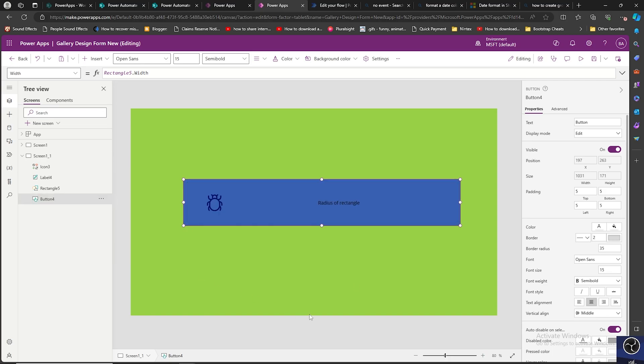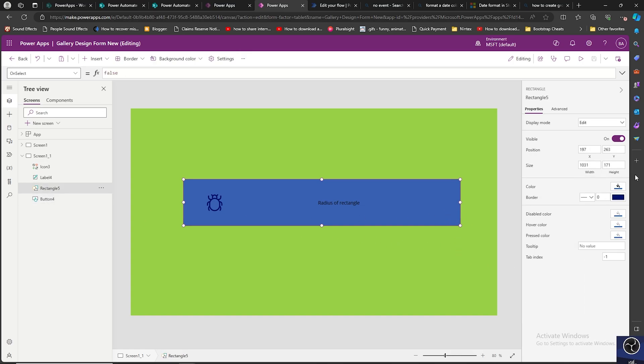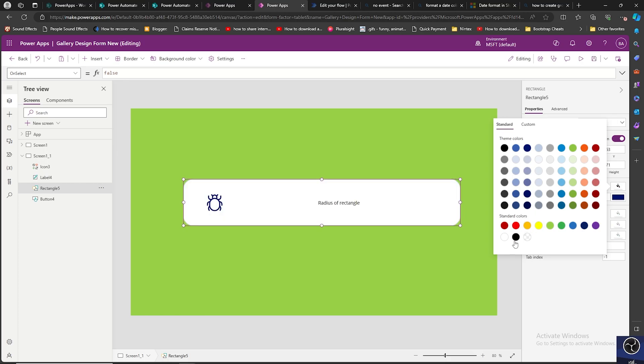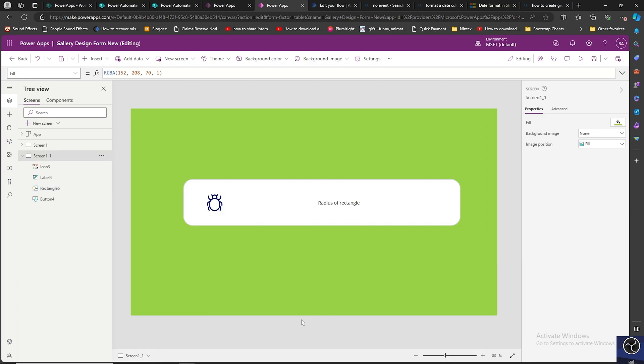But we still see this in the rectangle mode, that is because of the color. So if we go to rectangle and change this color to transparent, we will see the change.